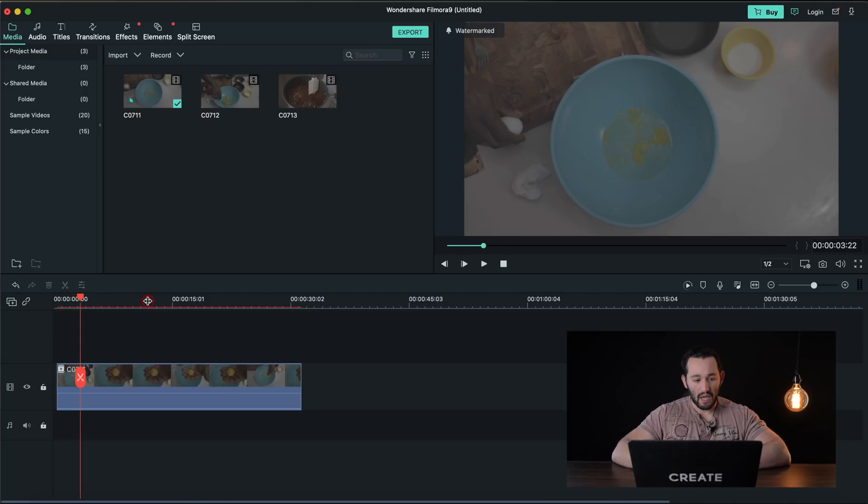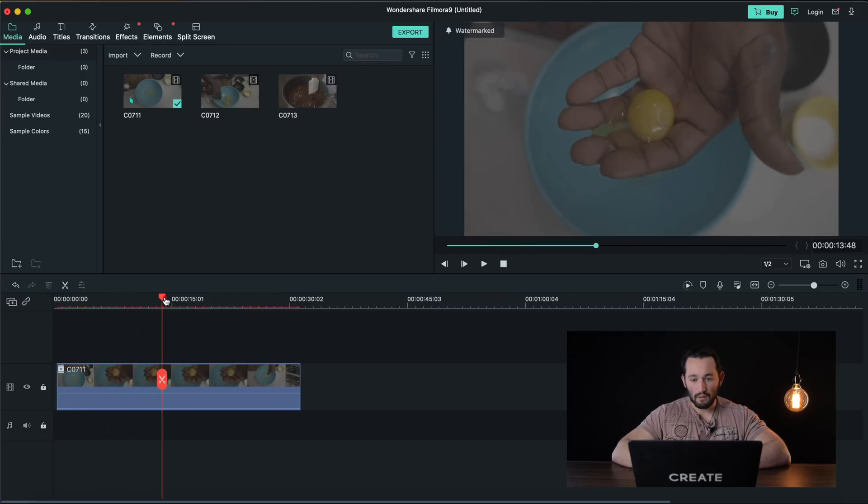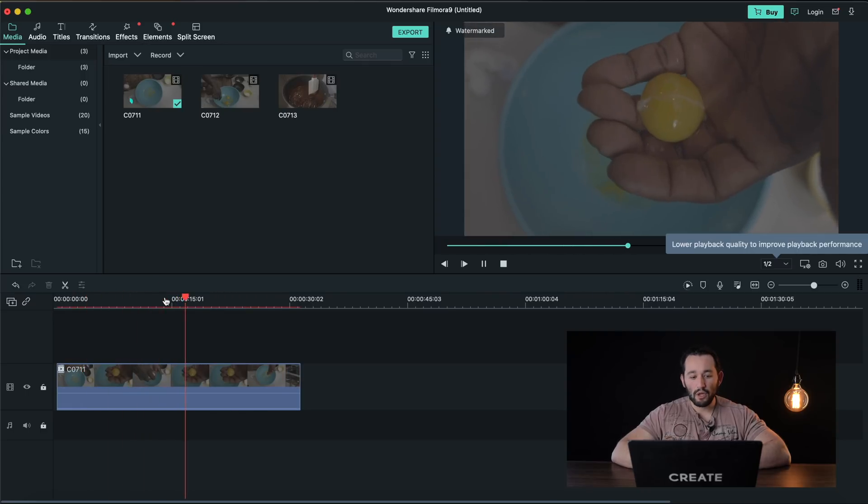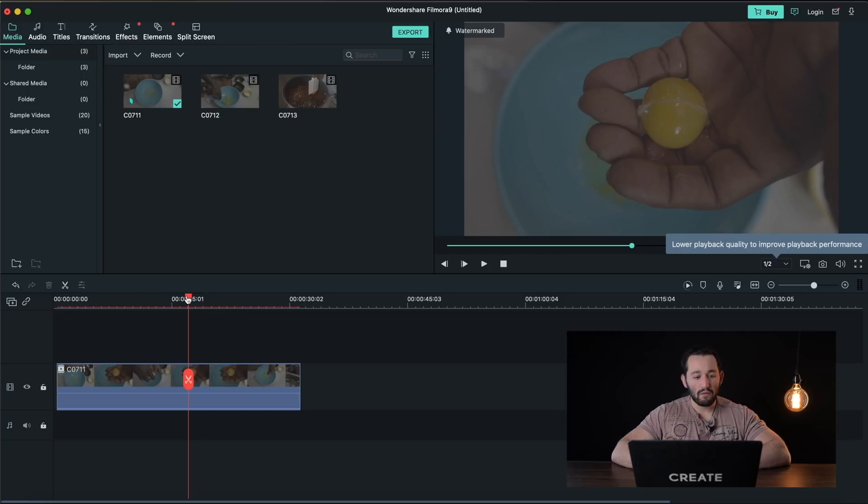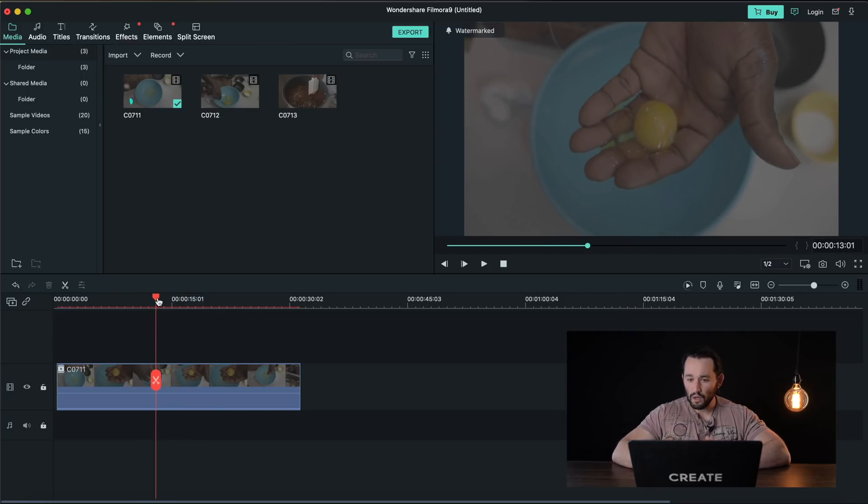Not bad, not bad at all. Let's scrub through the timeline here. I already noticed that iMovie plays back a little bit smoother but this is definitely workable.